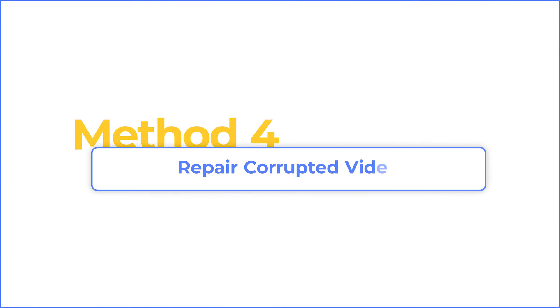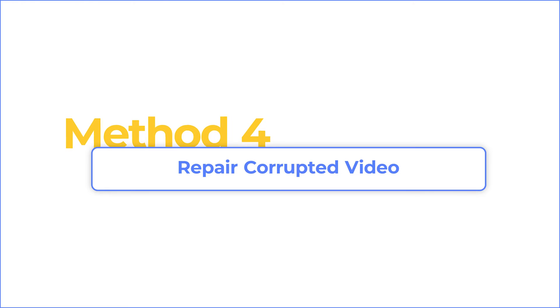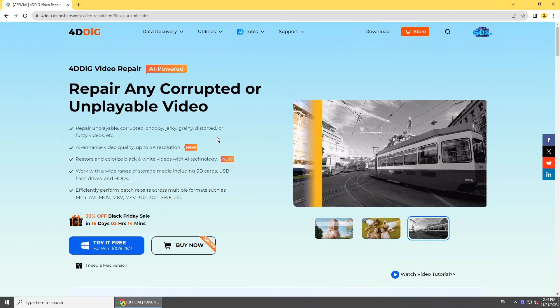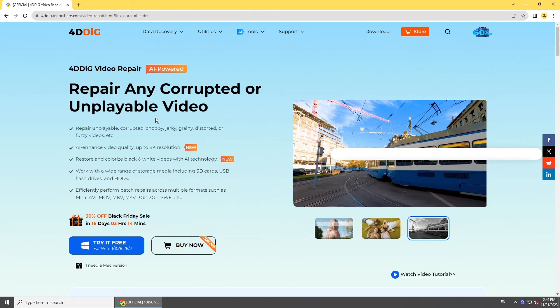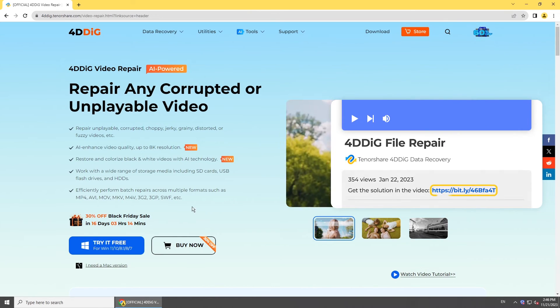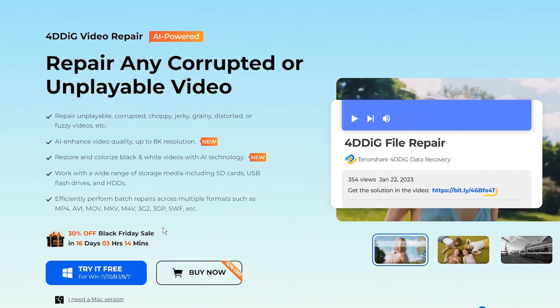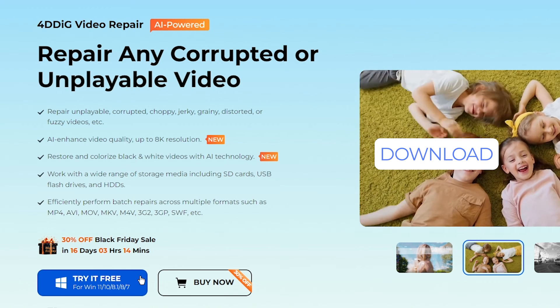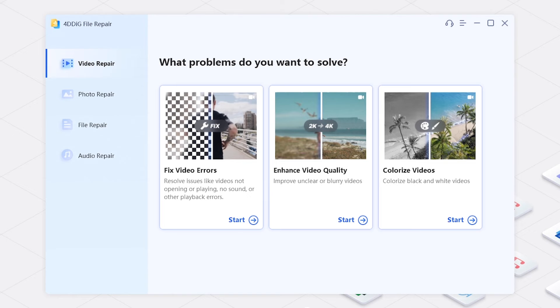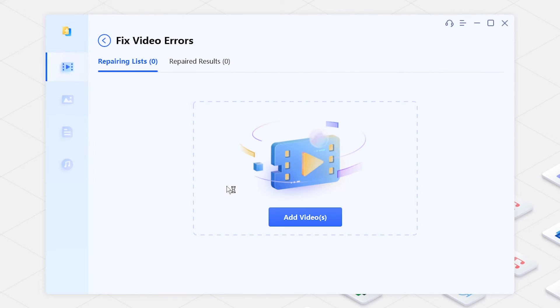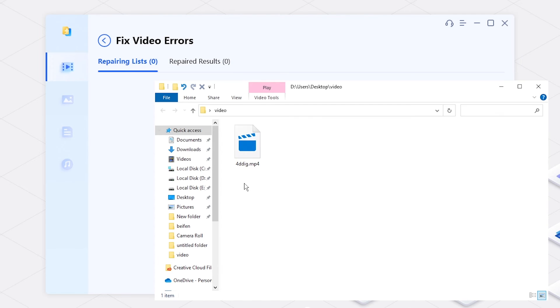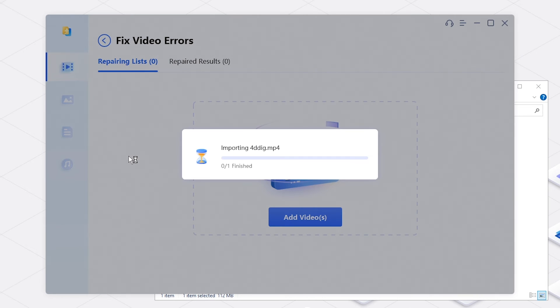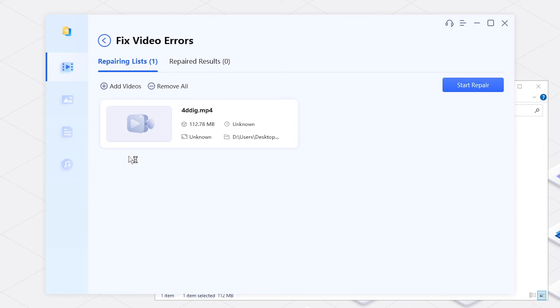If the above methods don't work, your video might be corrupted. If you have the video file, try a professional video repair tool. 4DDiG Video Repair is an AI-powered tool that supports repairing multiple video formats. Get the link from the description below, click Fix Video Errors on its interface, import corrupted videos, and press the Start Repair button.